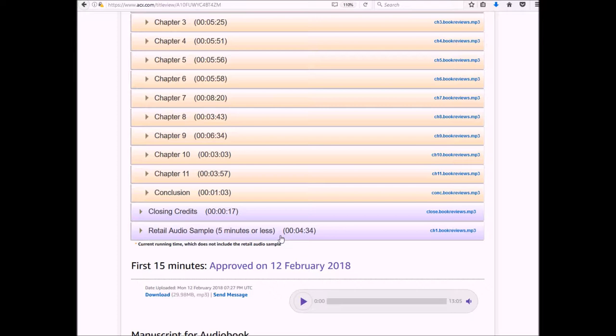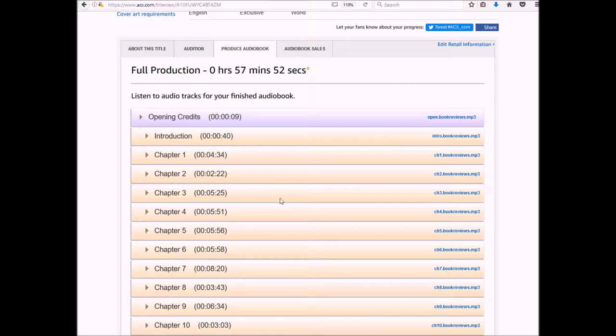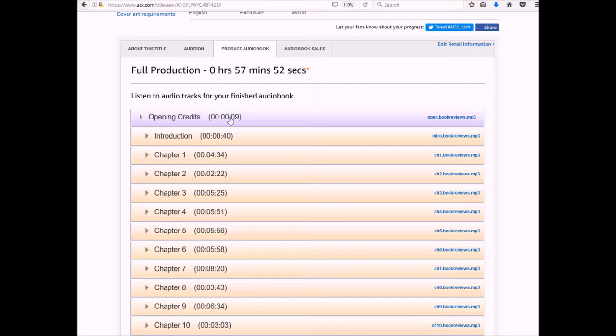This is what people will hear when they click the icon that says to do a sample. So what I'm gonna do is I'm gonna go through and I'm going to listen to each and every chapter starting with the opening credits. Especially when I get into the meat of the book, I'm going to listen to each one and compare it to the actual manuscript.